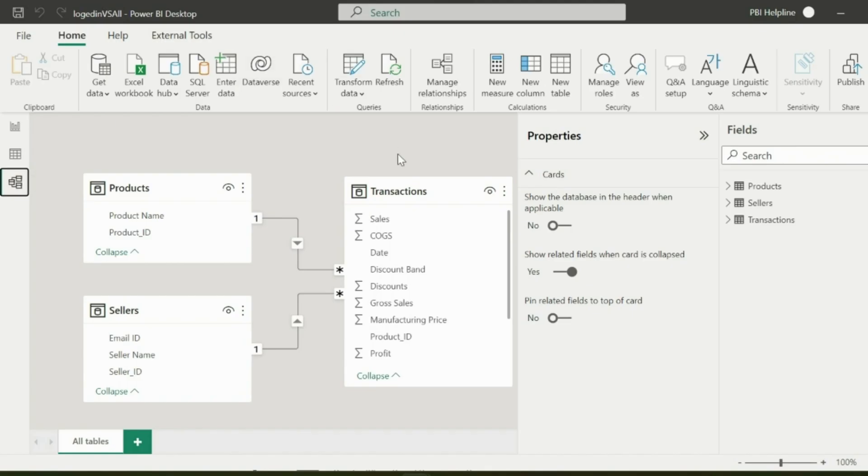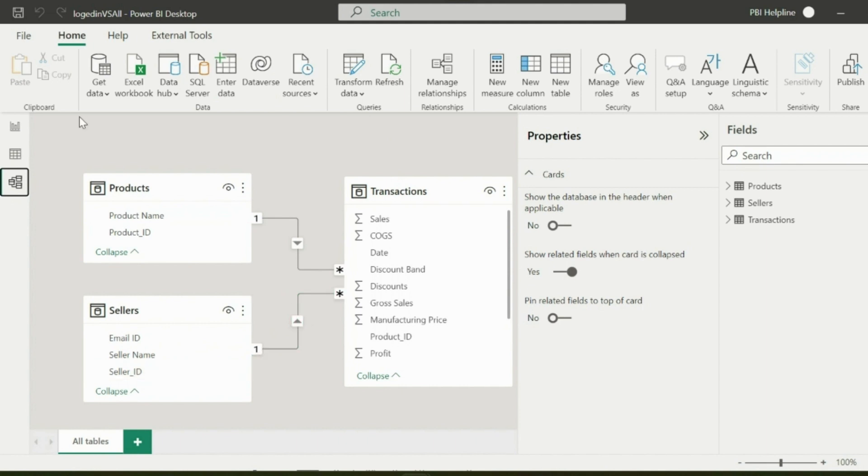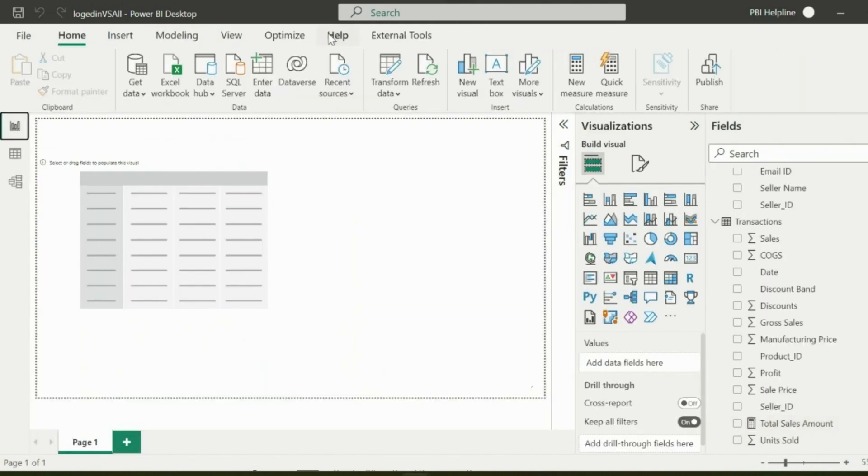I have a products table and sellers table connected to transactions table with seller ID column. First of all, let me show you how a dynamic row level security works in such cases.